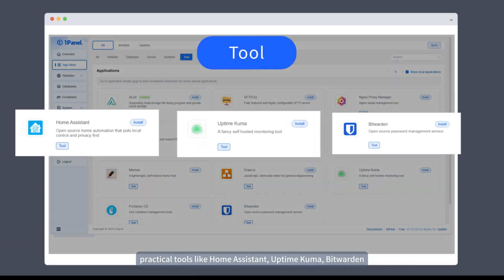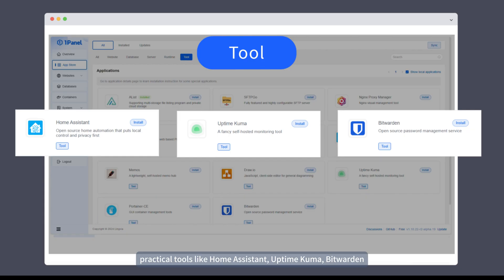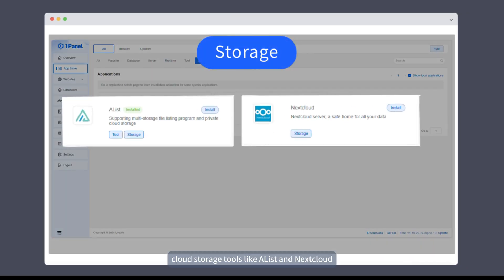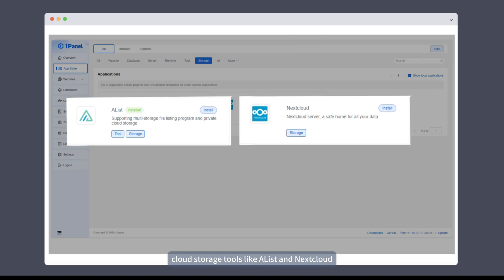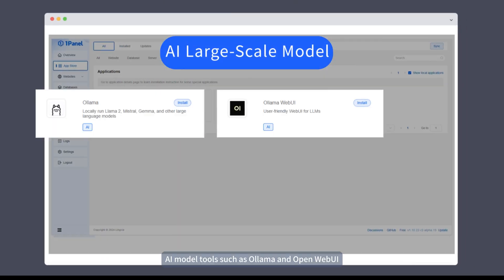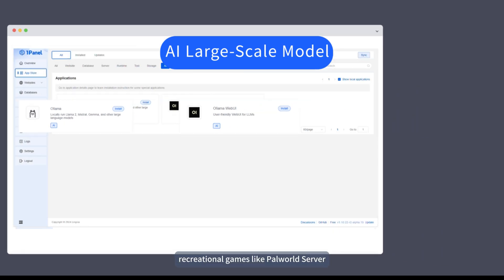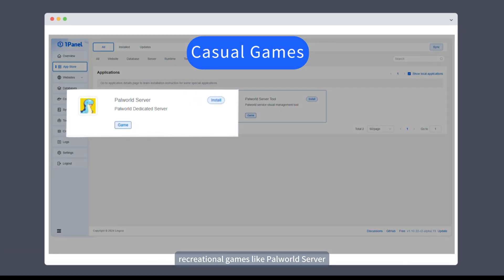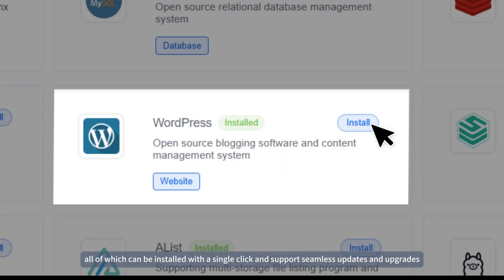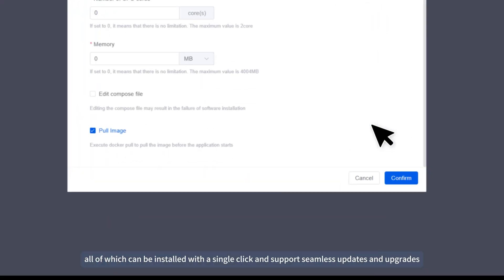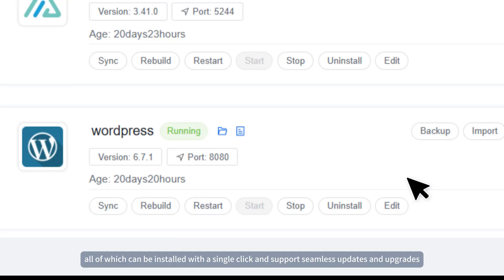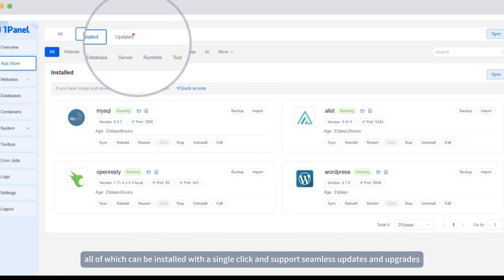Practical tools like Home Assistant, Uptime Kuma, and Bitwarden. Cloud storage tools like A-List and NextCloud. AI model tools such as Ollama and Open WebUI. Recreational games like Palworld Server. All of which can be installed with a single click and support seamless updates and upgrades.